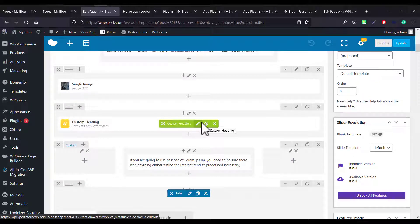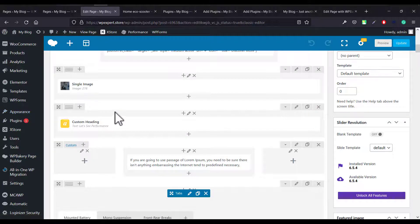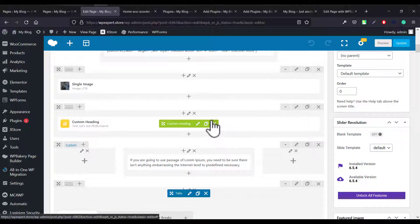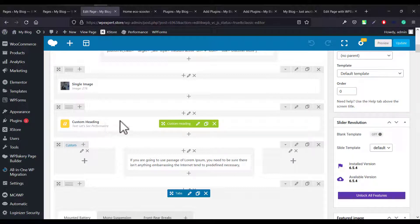Today in this video I'm going to show you an interesting problem solution. A few days ago I got this problem where I cannot edit a section in WP Bakery inside the backend editor. I cannot select the section or row, I cannot clone it, I cannot duplicate it, I cannot do anything. I just hover but nothing happens. Someone commented that it would make a good video since they had the same problem, so that's why I'm making this video.